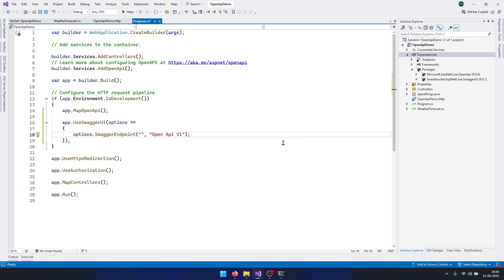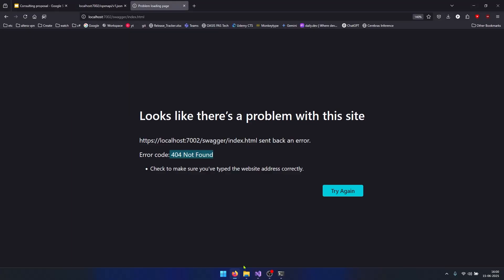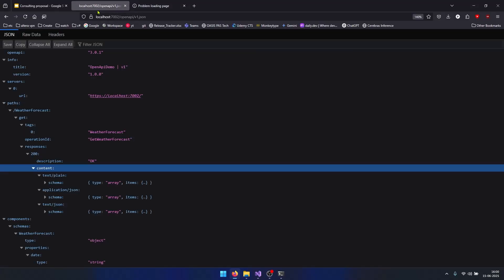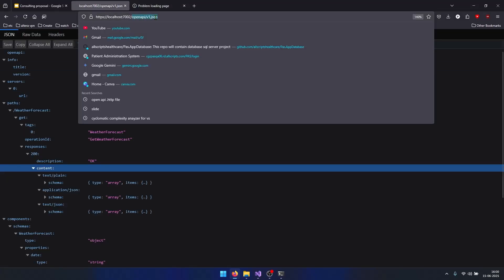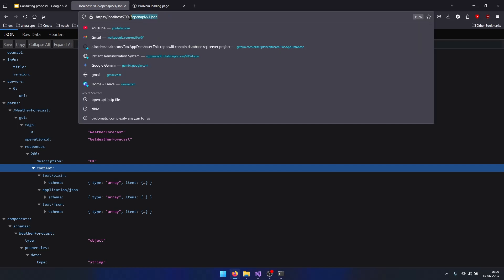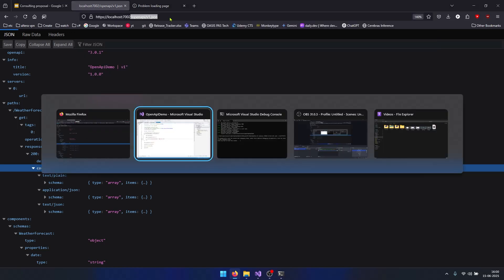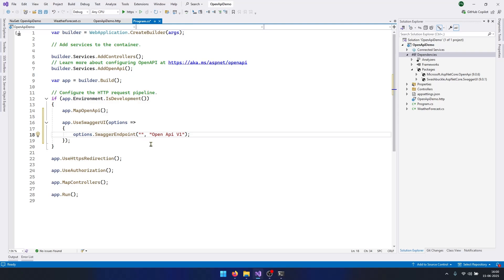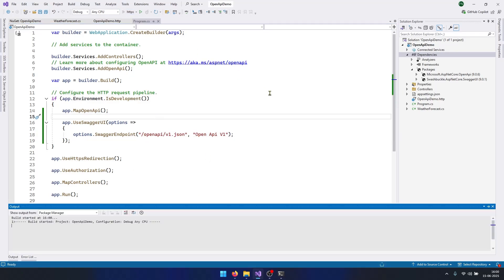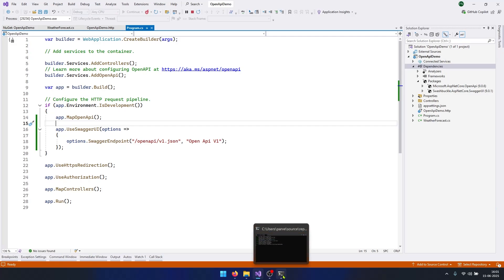If I go to my browser again, you can see here at this URL we have this documentation. So let's copy this URL and come back here and paste it right here. Okay, now let's run the program. My application is running.